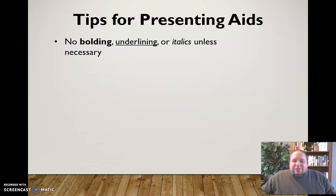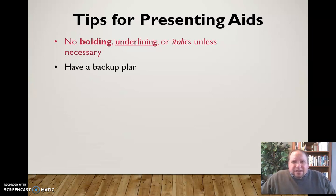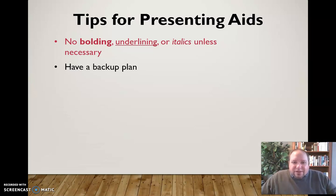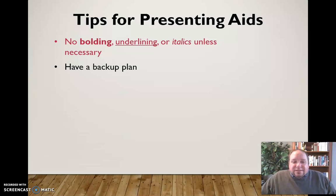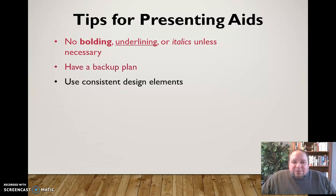No bolding, underlining, or italics unless it's absolutely necessary. Have a backup plan — what happens if the computer isn't working and you can't use your PowerPoint, or if a presentational aid is forgotten or unavailable at the last second? The show must go on; you still have to give your speech. Be sure you have a backup plan for any presentational aid you're using.